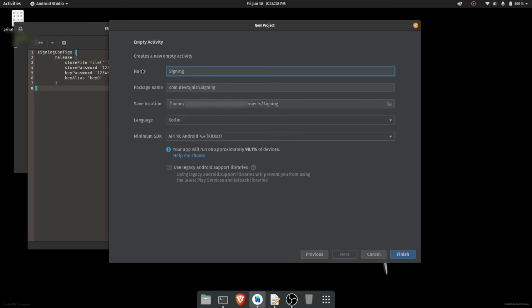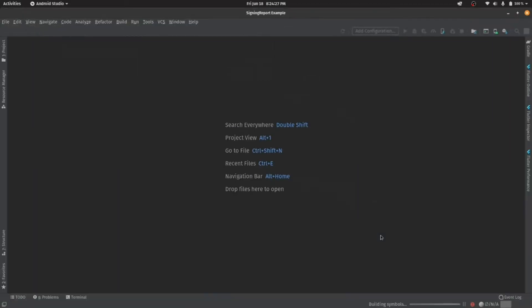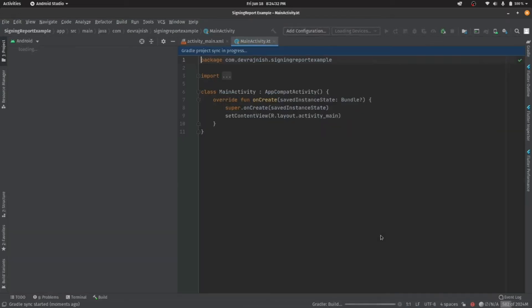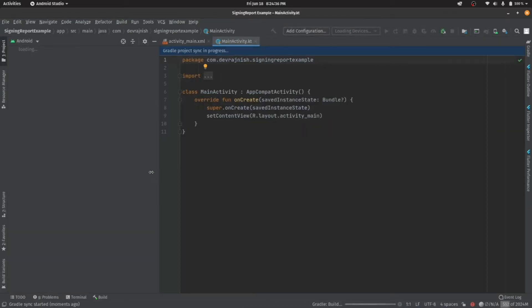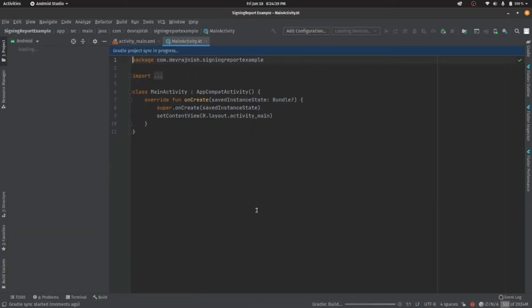Hey guys, welcome to coding 101. In this video we will see how we can generate SHA-1 code in release mode in Android Studio. I will show the steps with this dummy project.